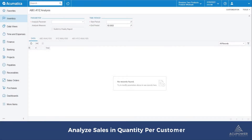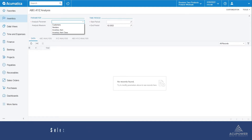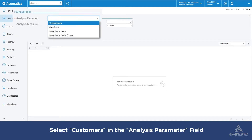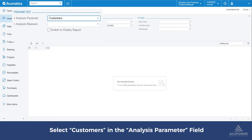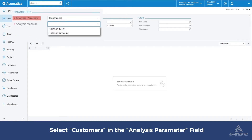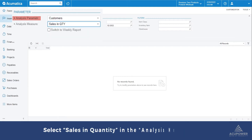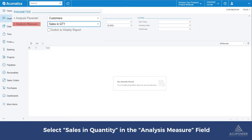To analyze sales in quantity per customer, we have to select customers in the analysis parameter field and sales in quantity in the analysis measure field.